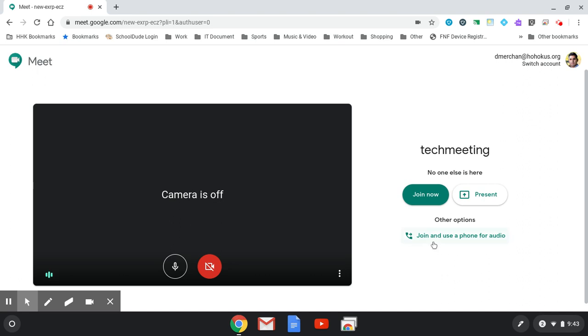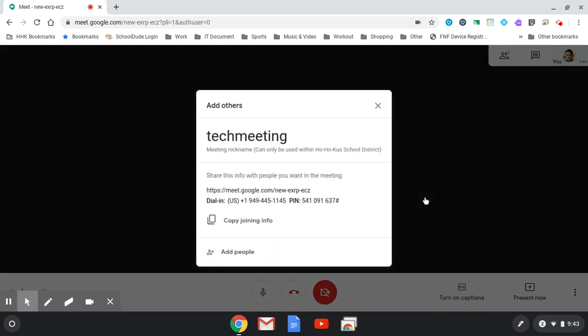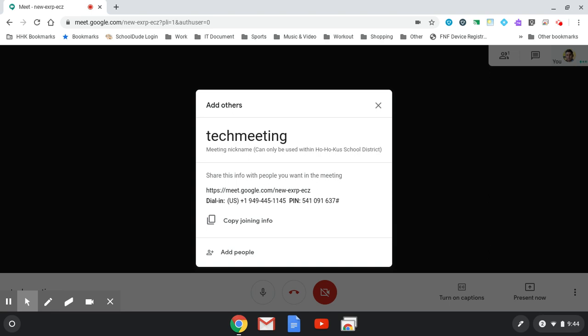After you hit allow, select join now to start a meeting. A pop-up will appear on your screen with a URL that you can copy and share with the people you want in the meeting.